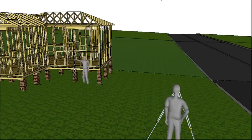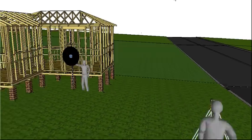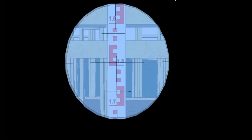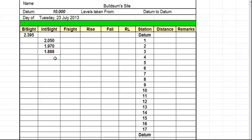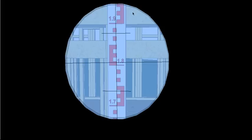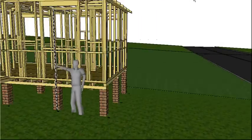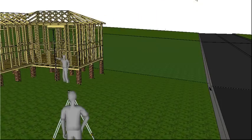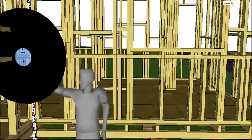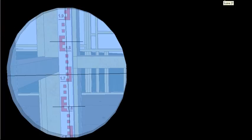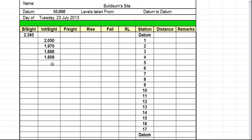Move, take a reading, put in the level book. 1.808. I'll make moves, take a reading, put it in a level book. 1.722.